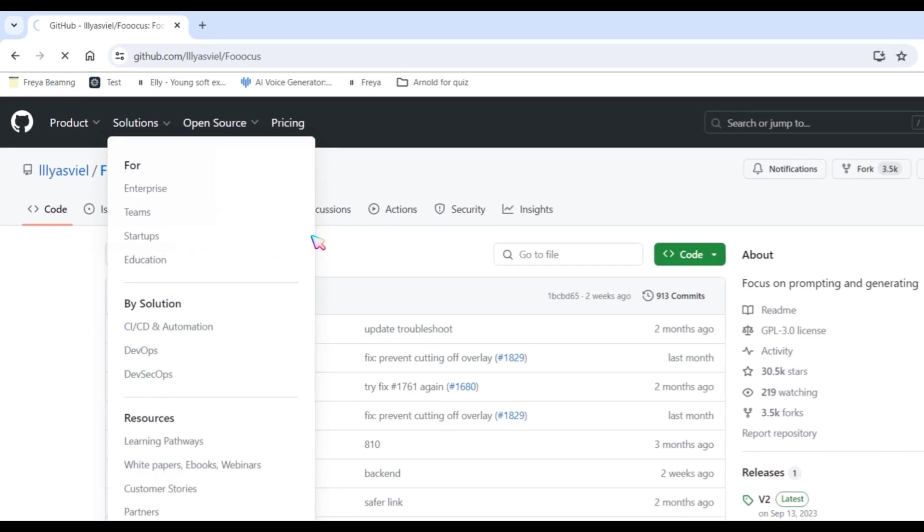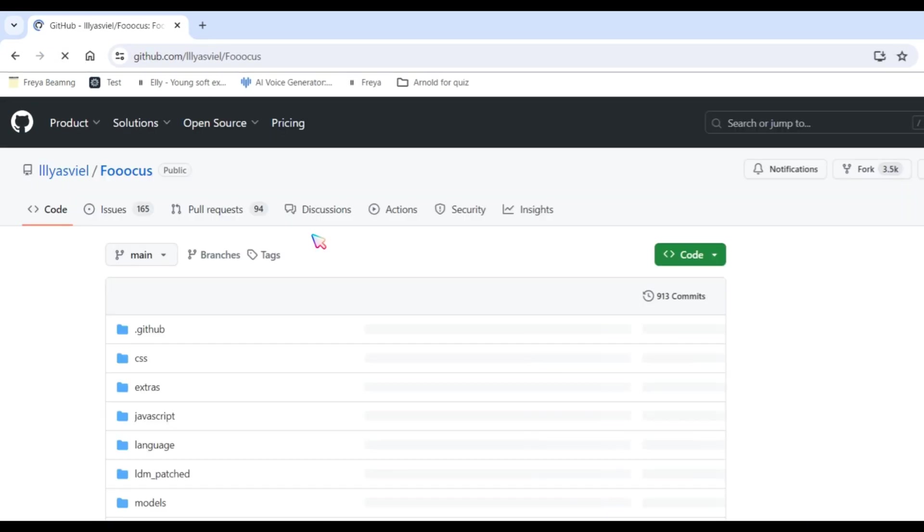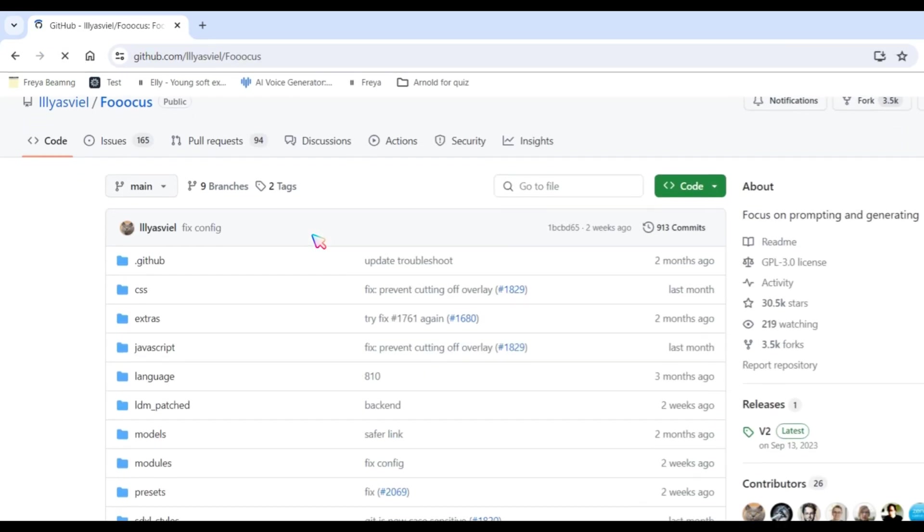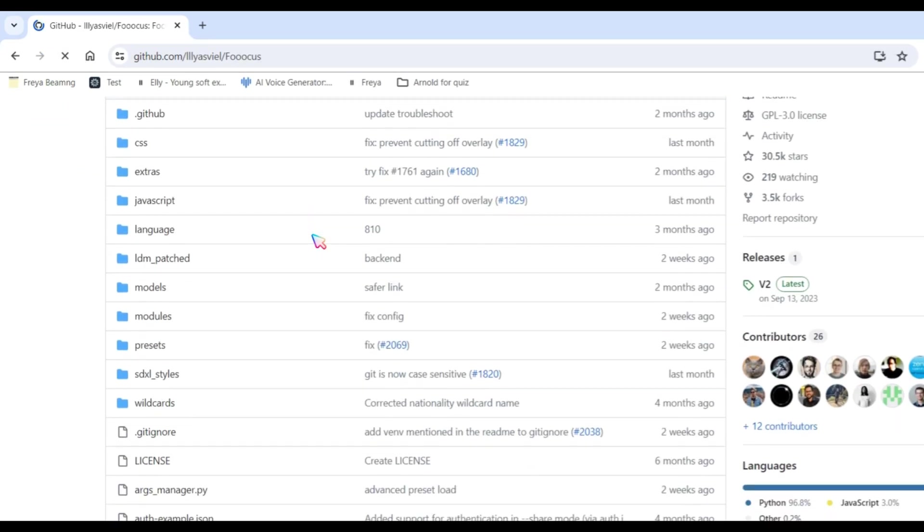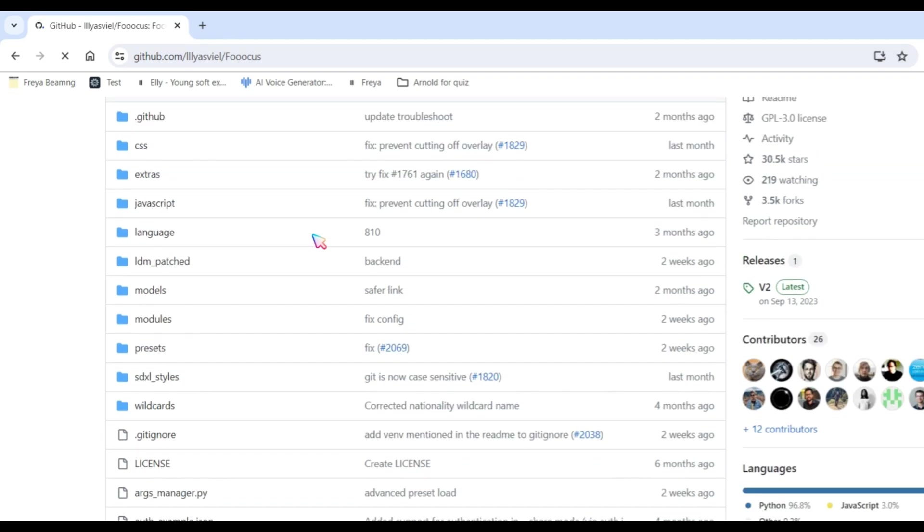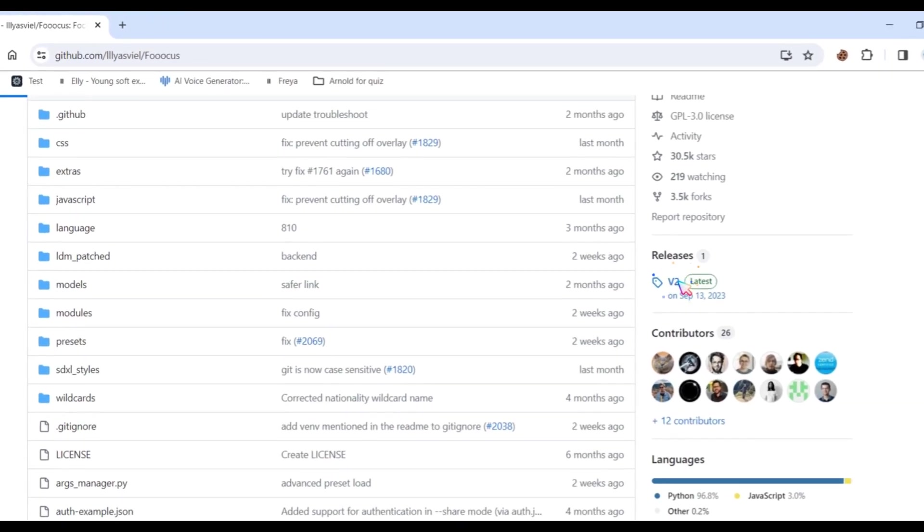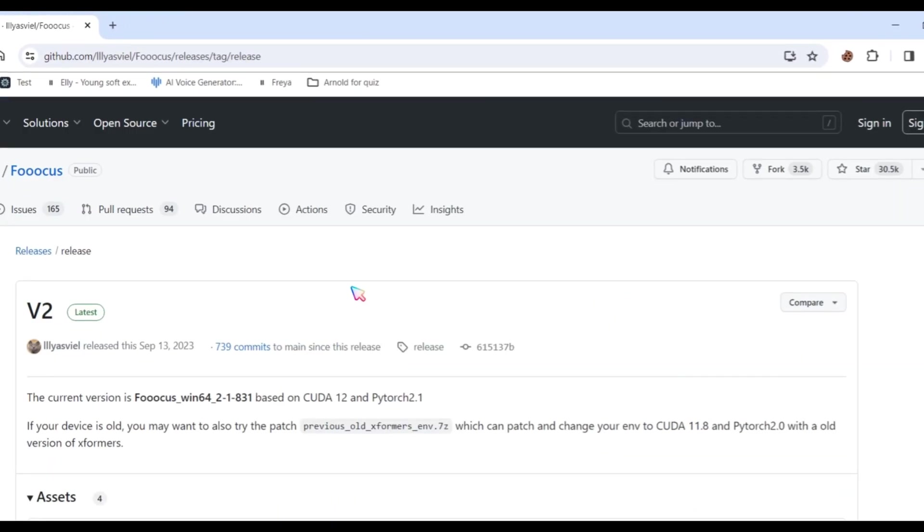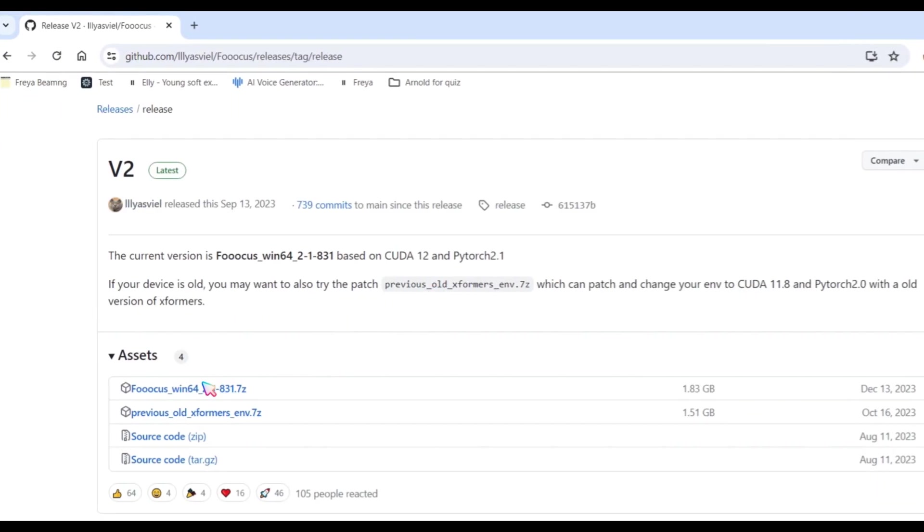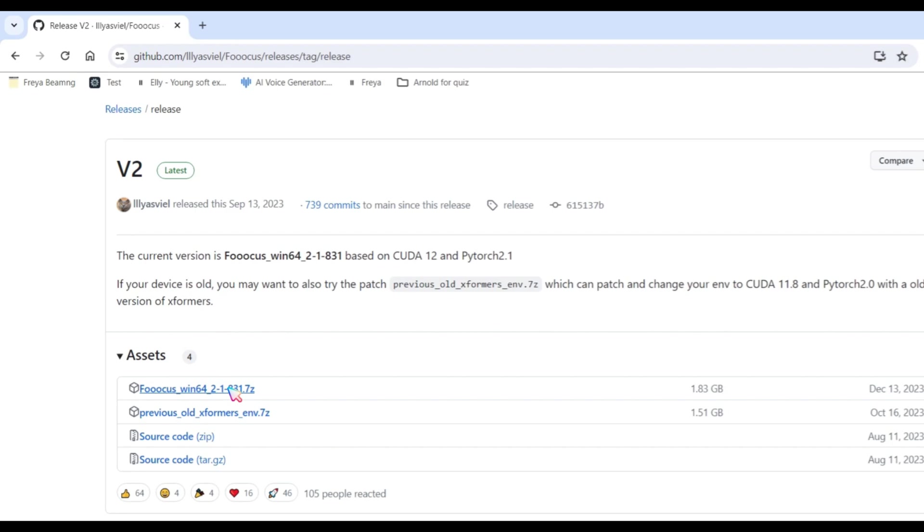First, open the Focus GitHub page. I will provide you with the link in the description. Next, click on Releases and download the latest version. This is the offline version, and you will need a good PC.